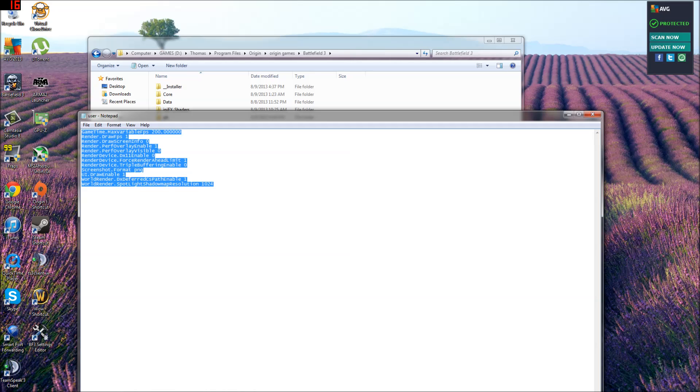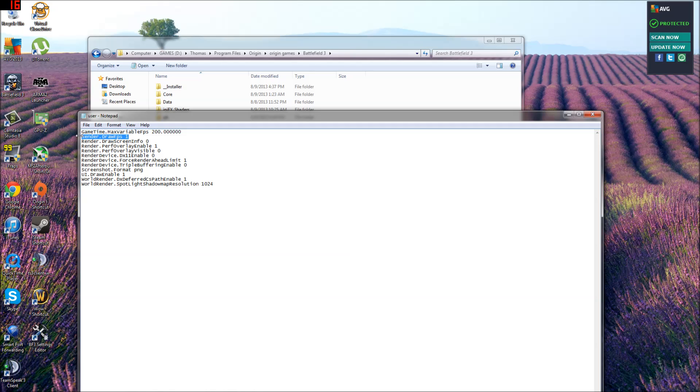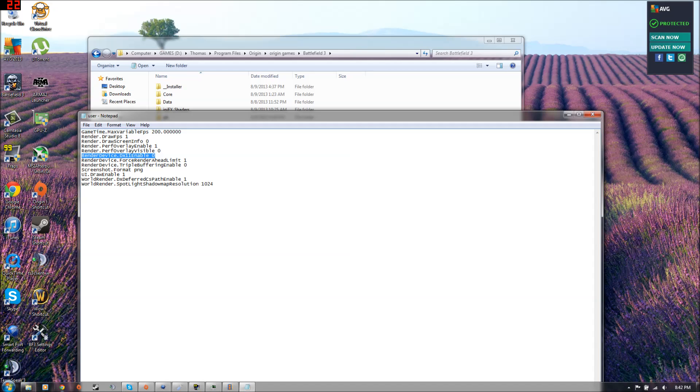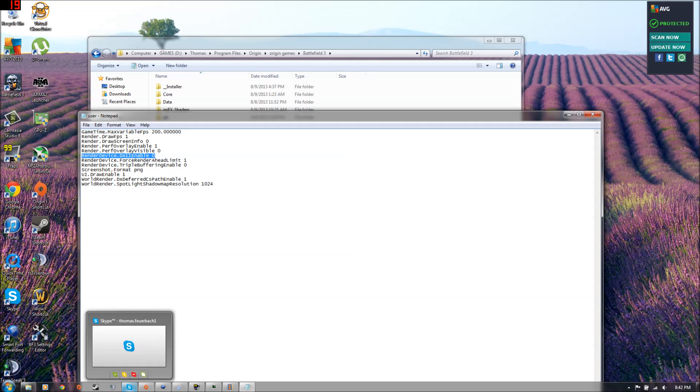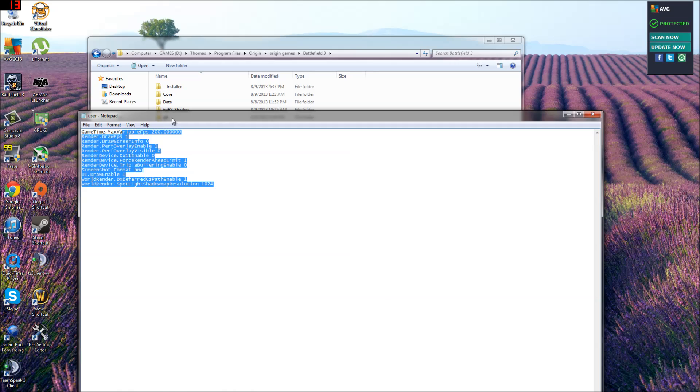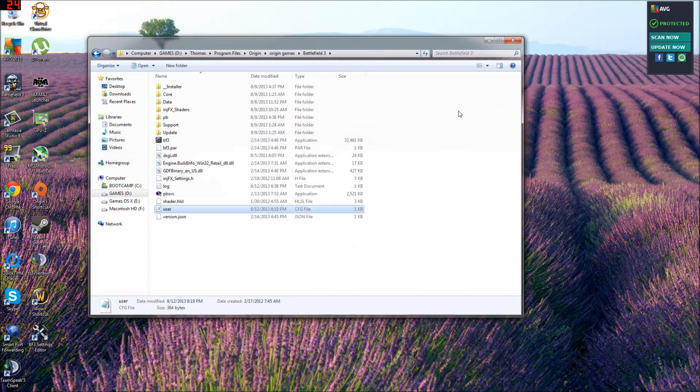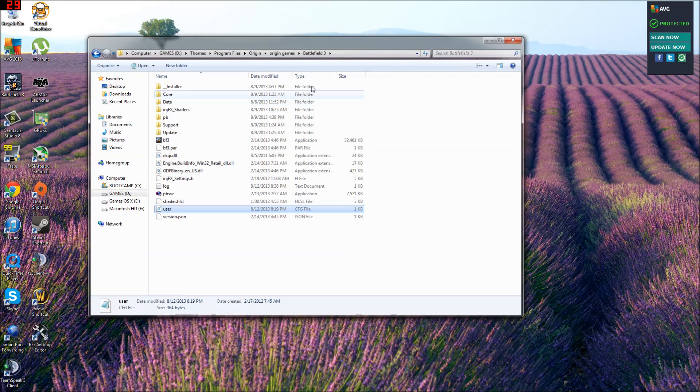What this does is, in the console in game you could type each one of these lines in one at a time. And it will, like render.drawfps1 in the console by hitting the tilde key will put your FPS on your screen. This will keep DirectX 11 off. So basically instead of going into the game and then clicking the tilde key and typing all this in one at a time, it does it automatically for you.